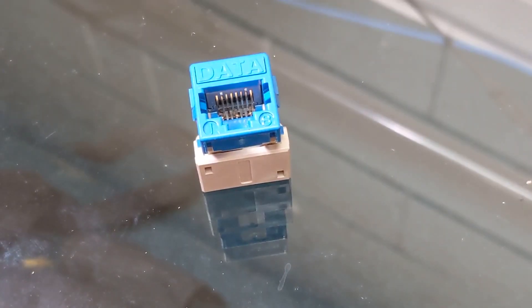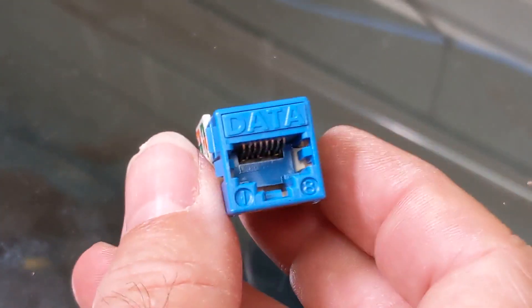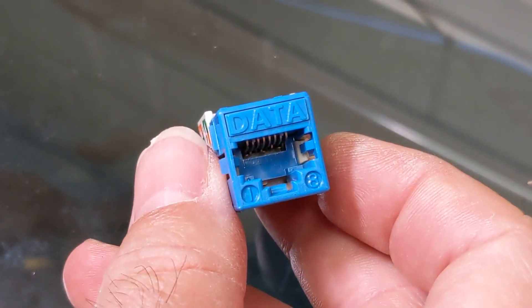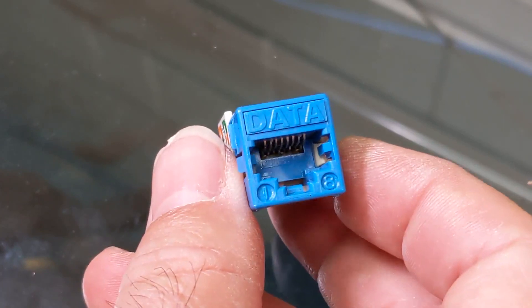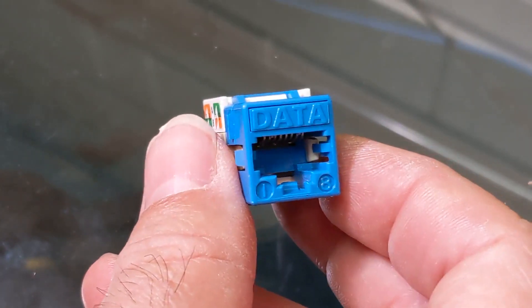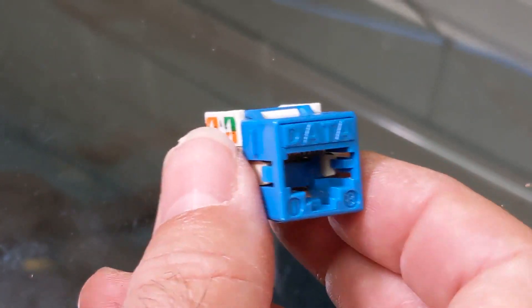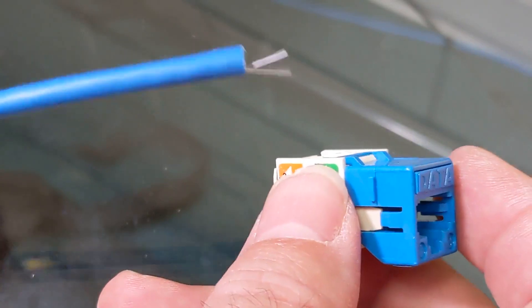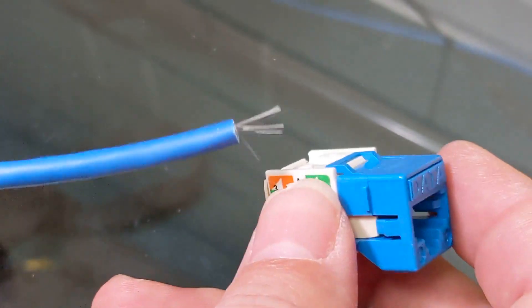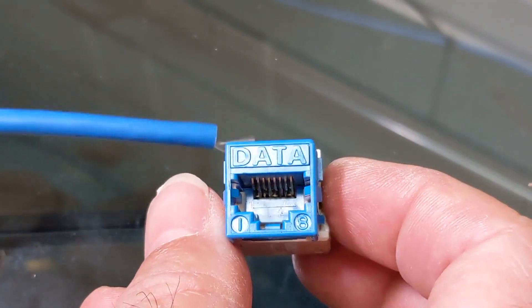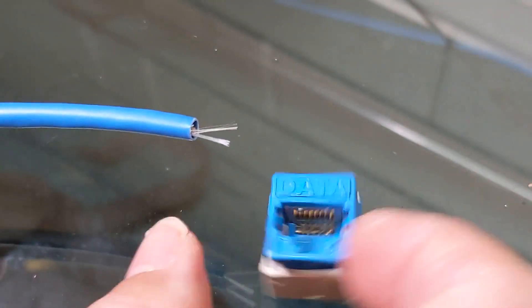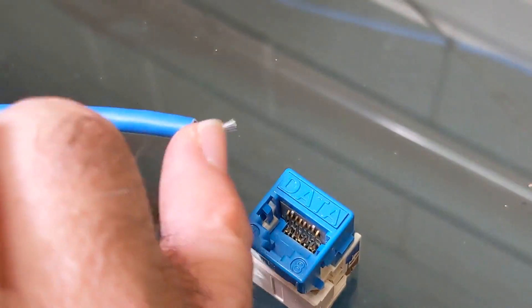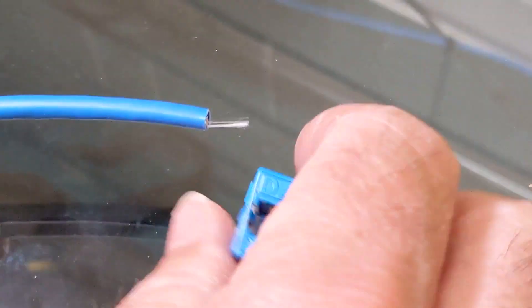Hey everyone, this video is going to be a quick instructional on how to terminate a Systemax Category 5 data jack, or Category 5e data jack, to a Category 5e network cable. If you're working with Category 6, the concept is basically the same, except Category 6 has a little plastic insert in the cable you have to get rid of. This is fairly simple.